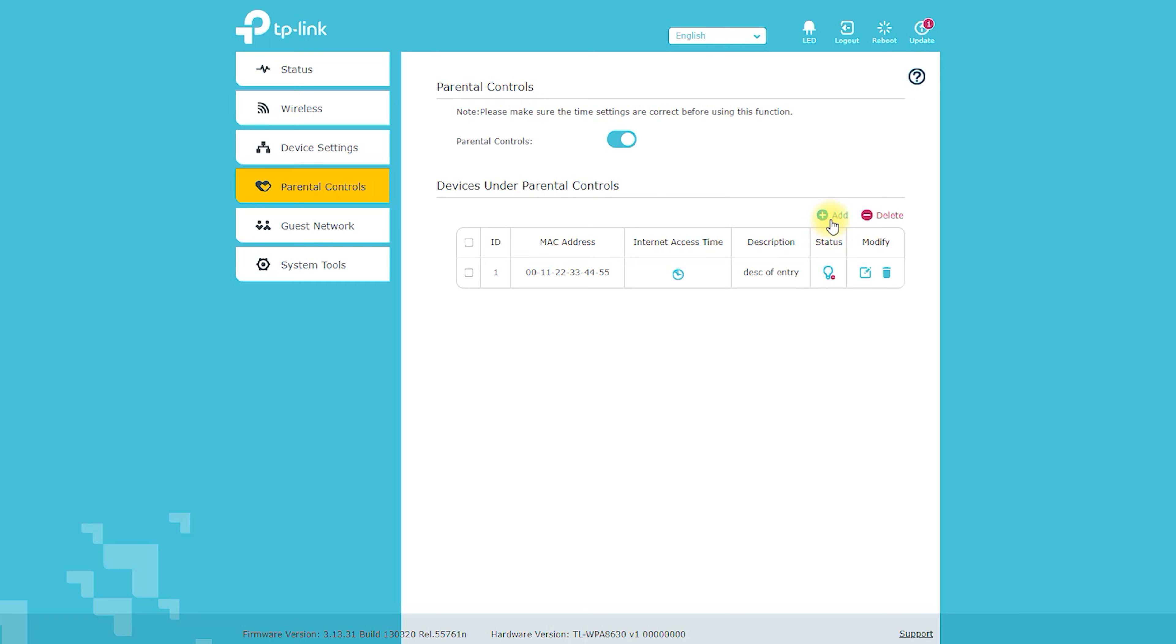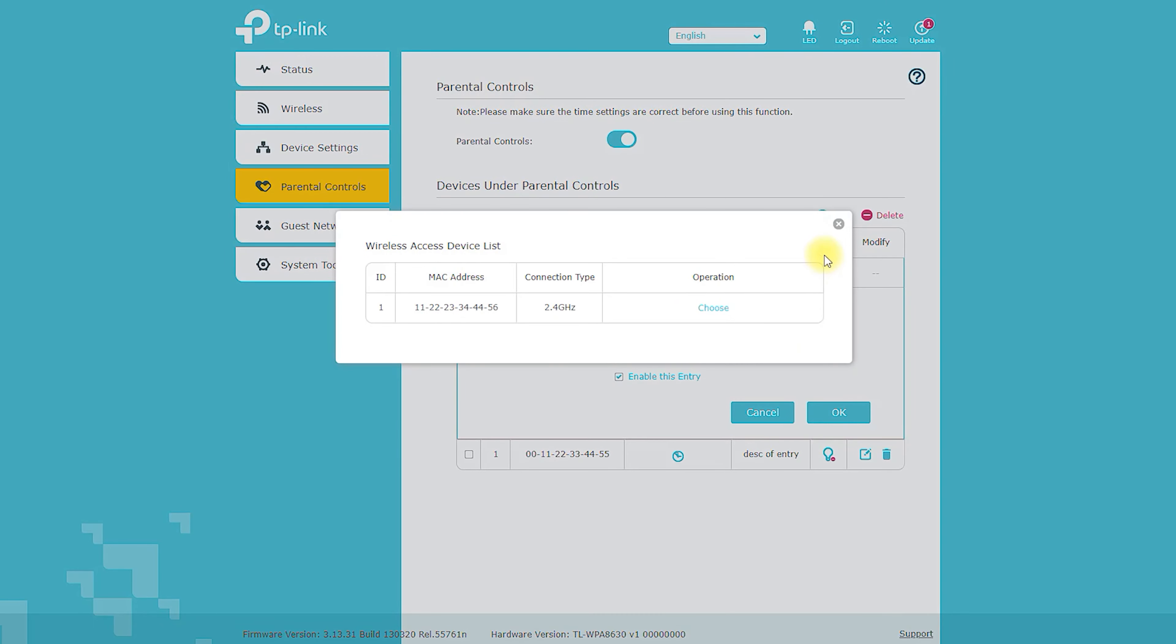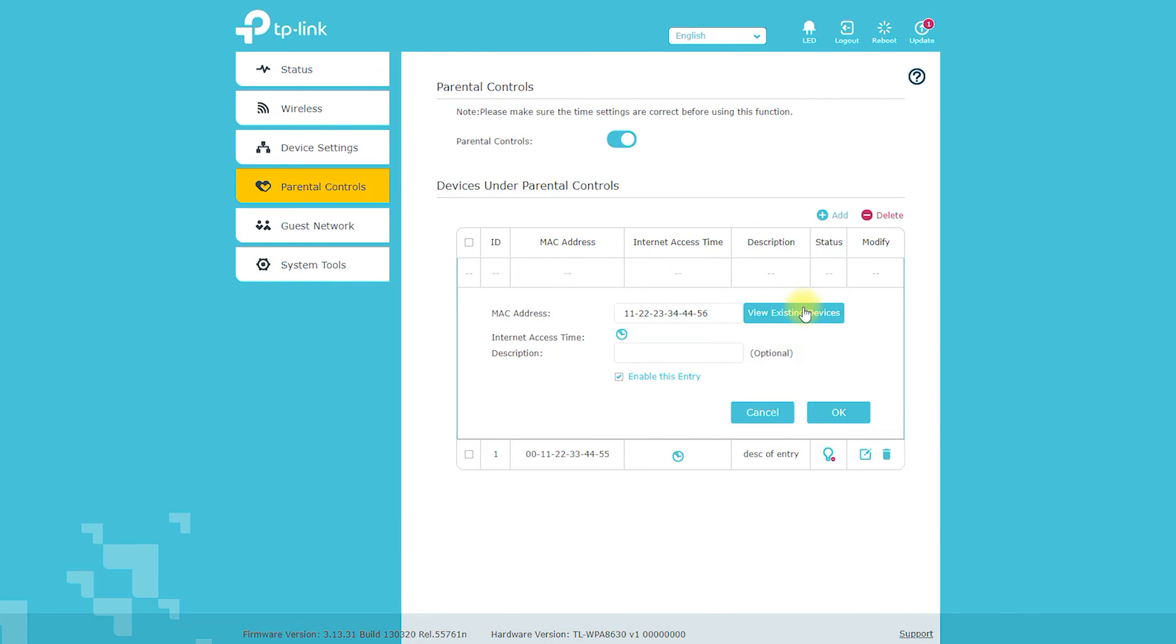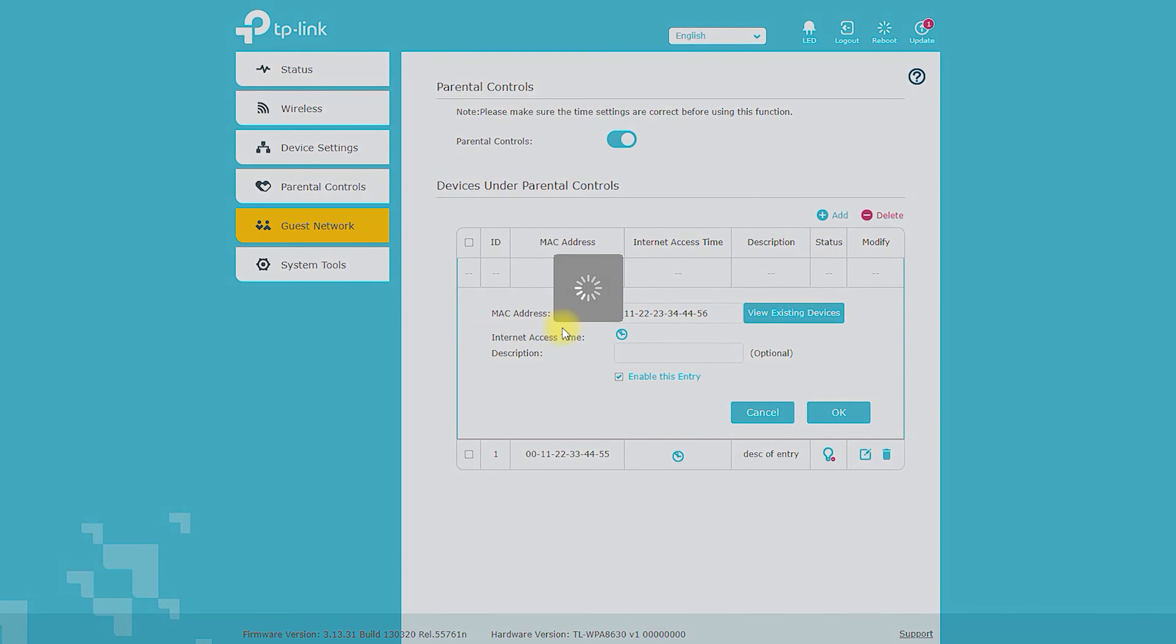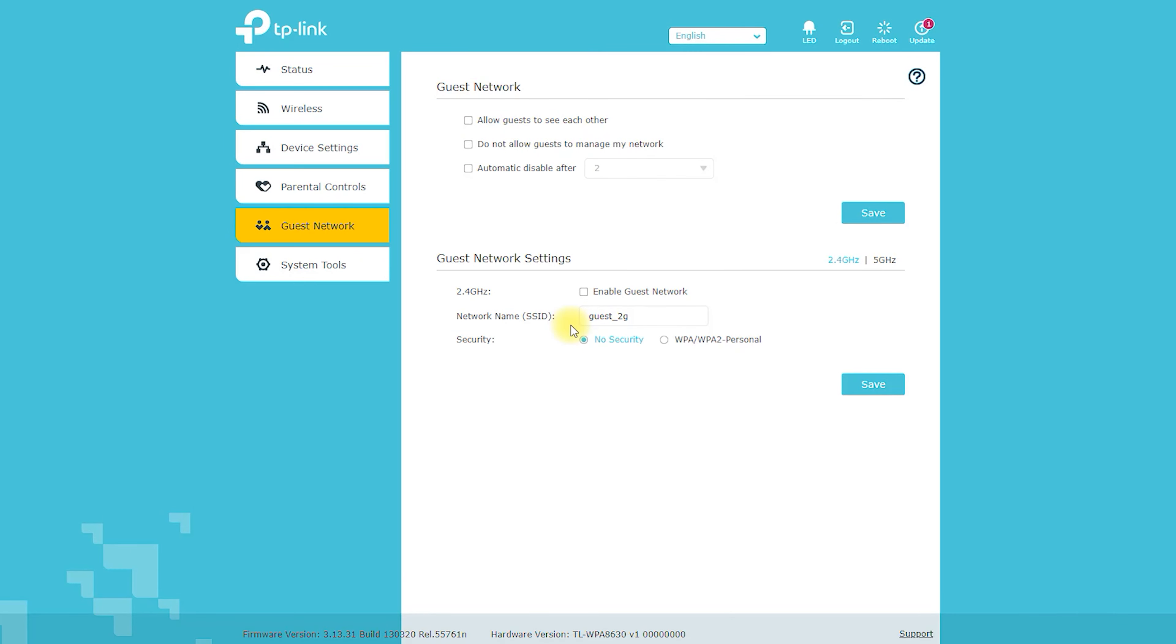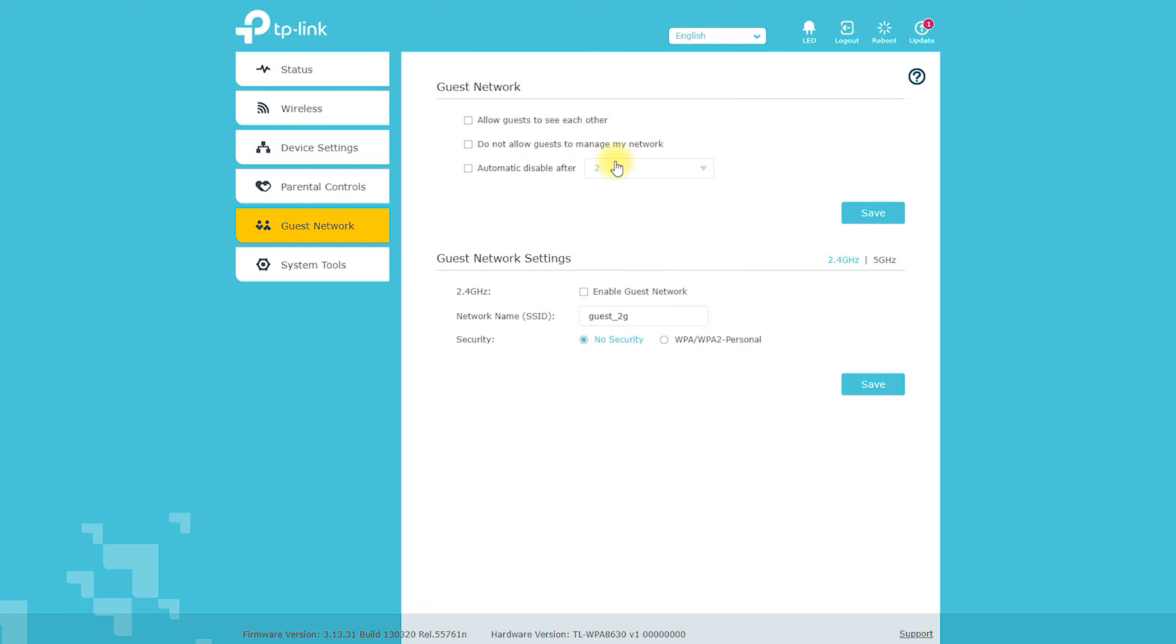Coverage and Method of Operation: The TLWPA 8630 Kit uses Powerline technology to transmit data over a building's electrical wiring. The powerline adapter is plugged into a power outlet near the router, and the Wi-Fi extender is plugged into a power outlet in the area where additional coverage is required. The Wi-Fi extender then uses the existing electrical wiring to transmit data and extend the Wi-Fi coverage of the building.